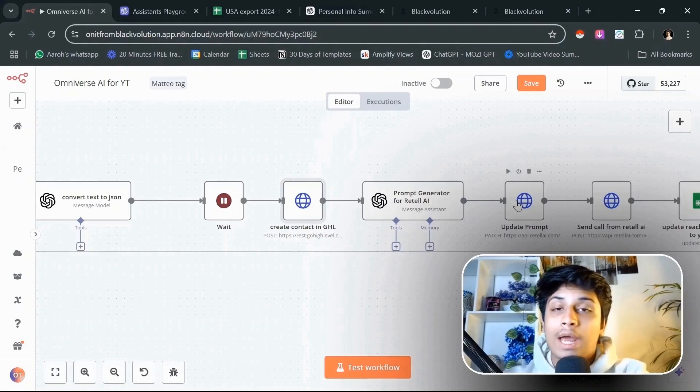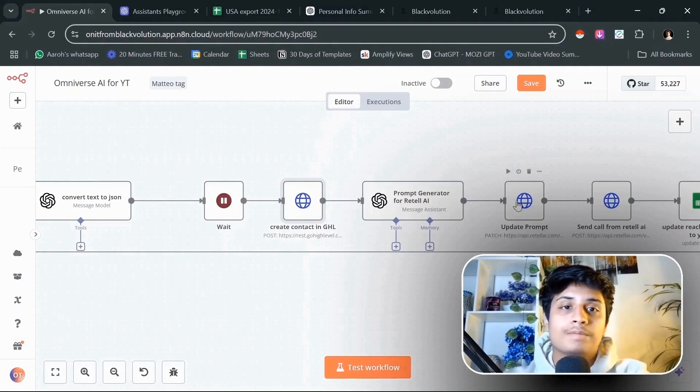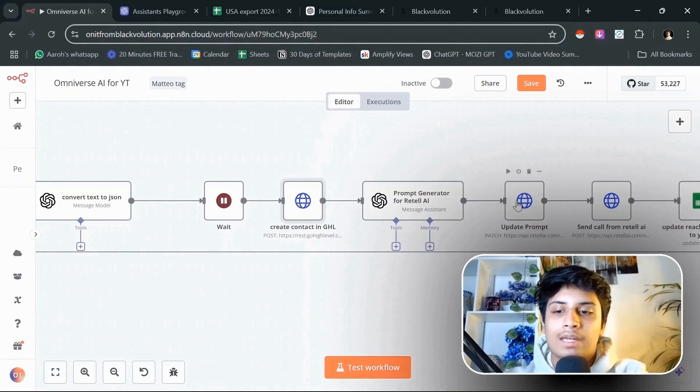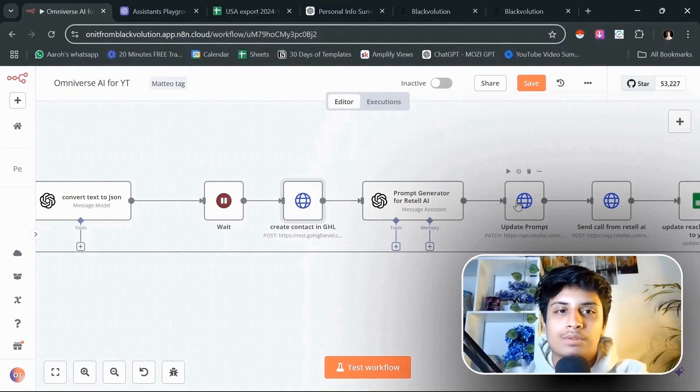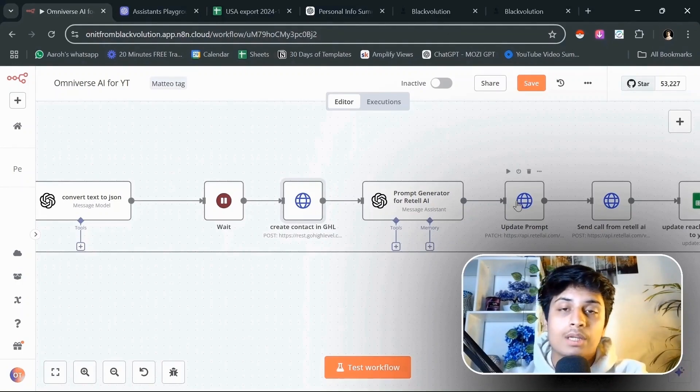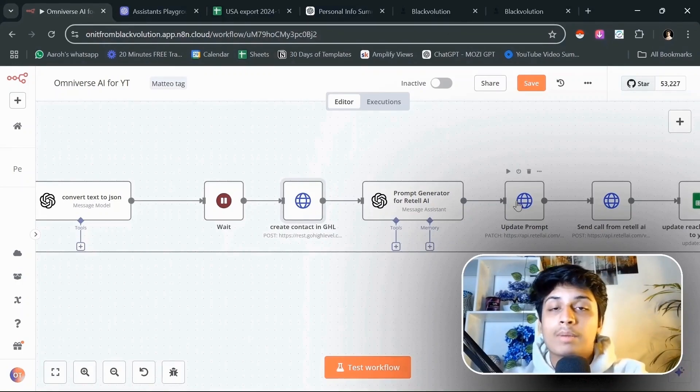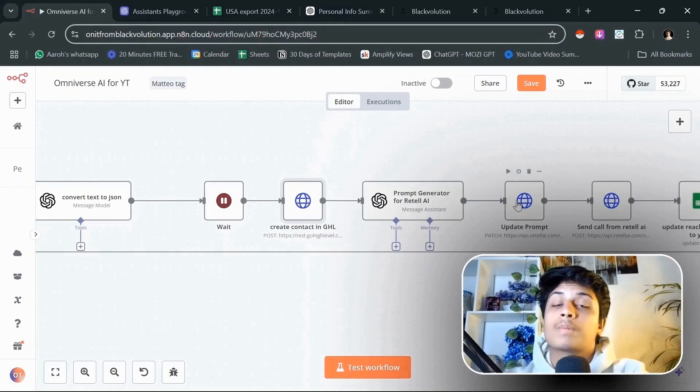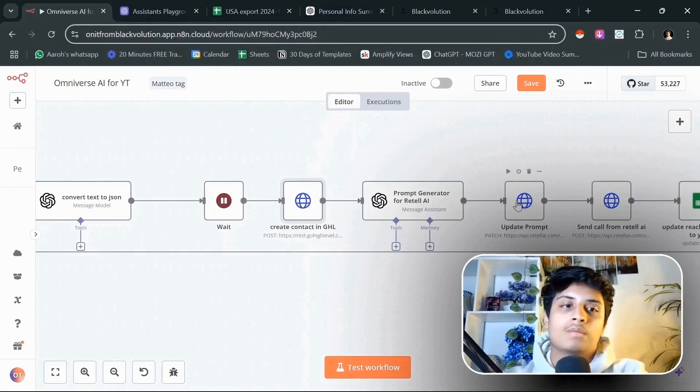If you're looking to choose a platform for cold calling or any kind of sales related stuff, if you're creating any voice agent for any kind of sales related stuff, I highly recommend you to choose Retail, even better than VAPI because you have a lot more control over prompting.